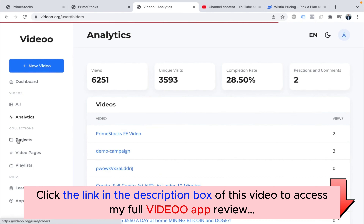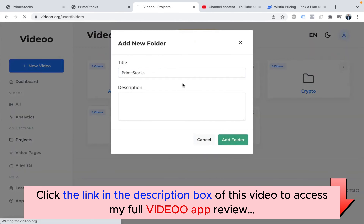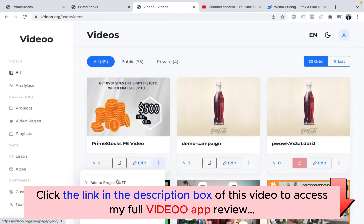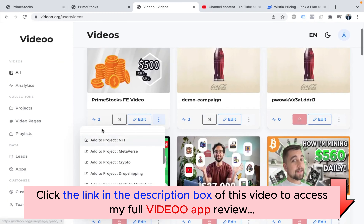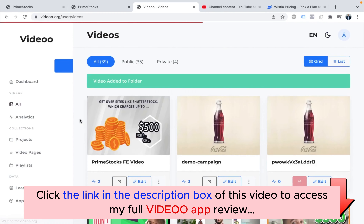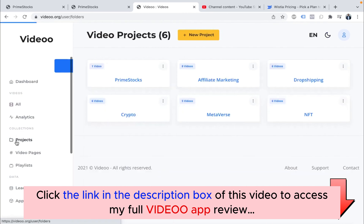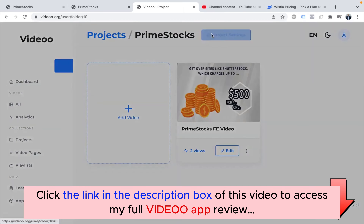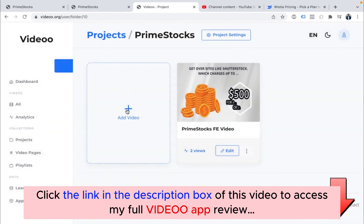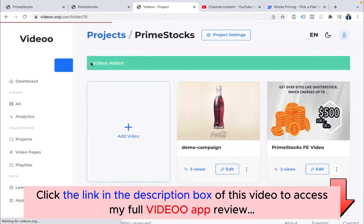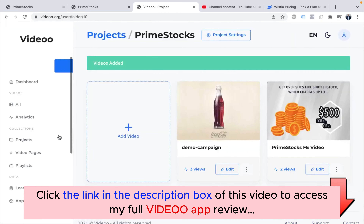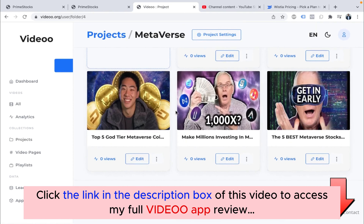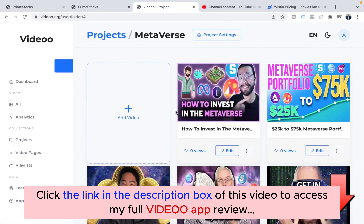Going to Projects — you can create a new project easily by clicking 'Add Folder.' You can add any of the videos inside it. For example, I'll add this video to the Prime Stocks project. If I go back to Projects and open the Prime Stocks project, I can see the videos inside, do project settings, and add more videos. You can segment and manage your videos project-wise.